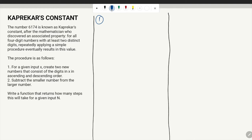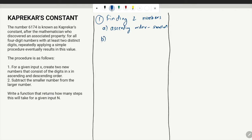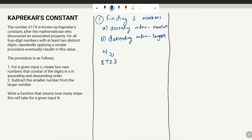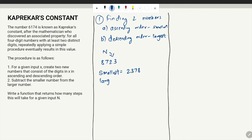To create this function there are two steps. The first step is finding two numbers — the first one is the smallest number in ascending order, and the second one is the largest number in descending order. So if we are given a number n, for example 8723, the smallest number will be 2378 and the largest number will be 8732.